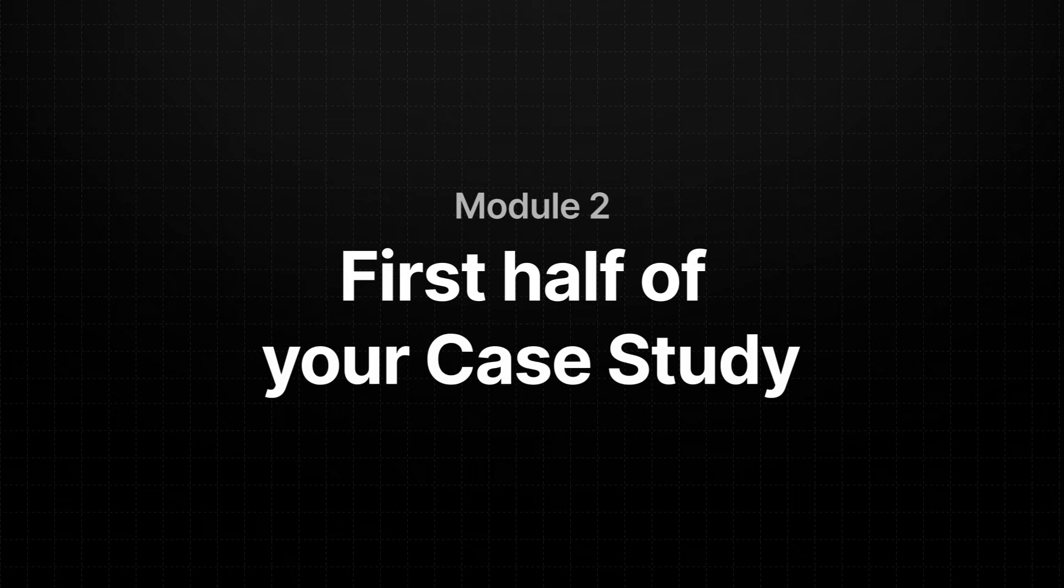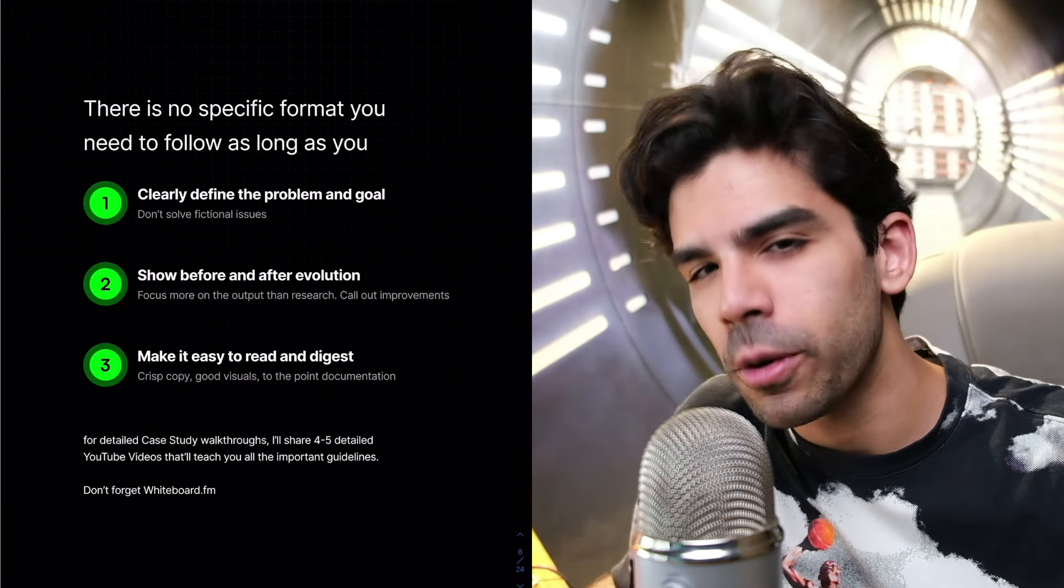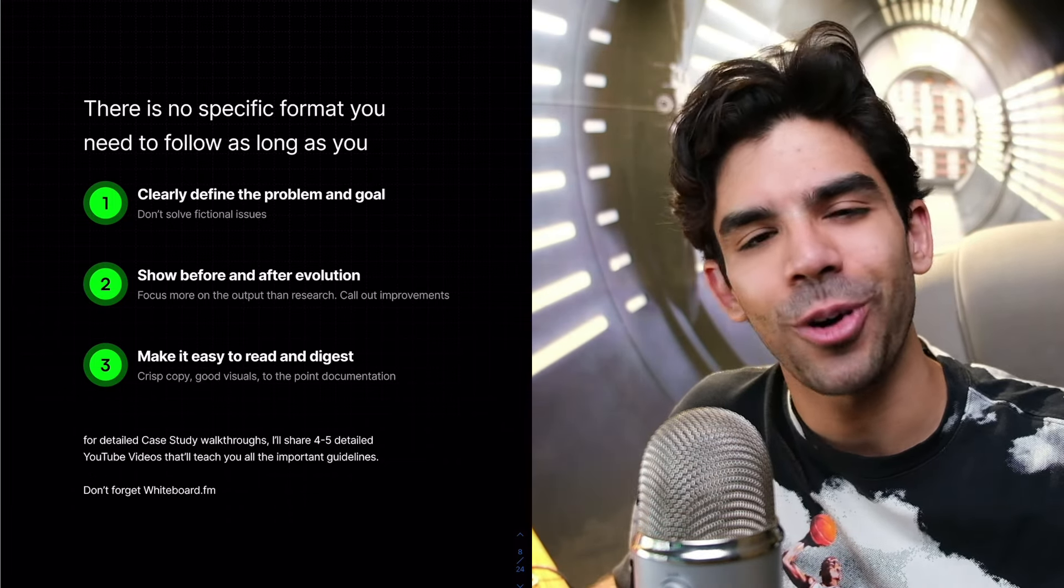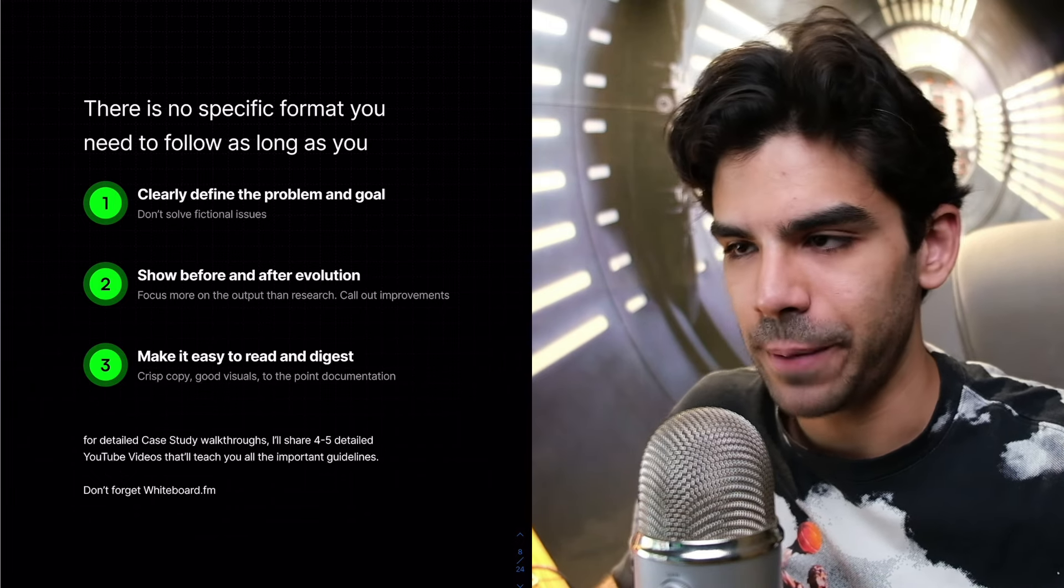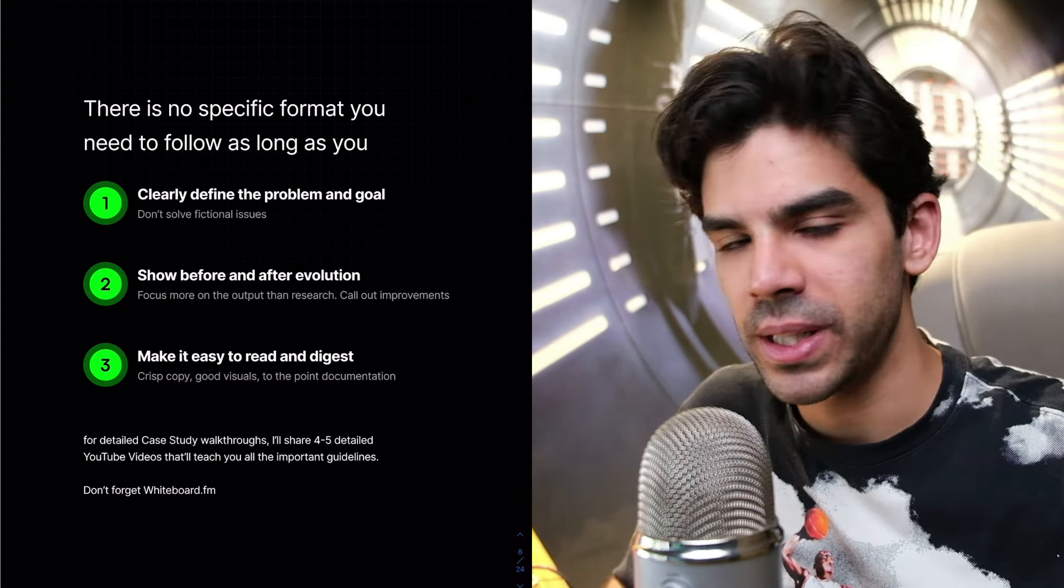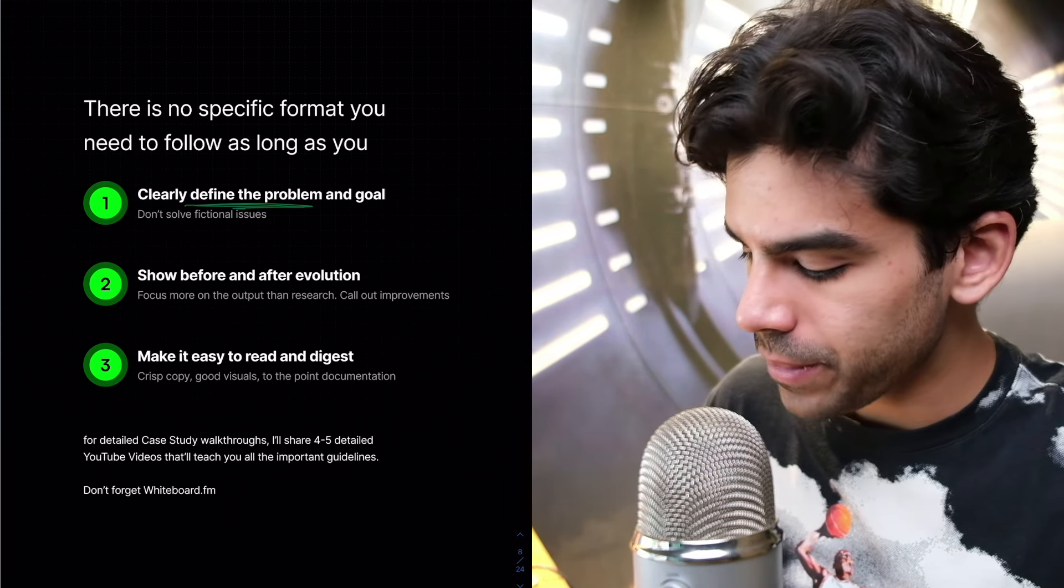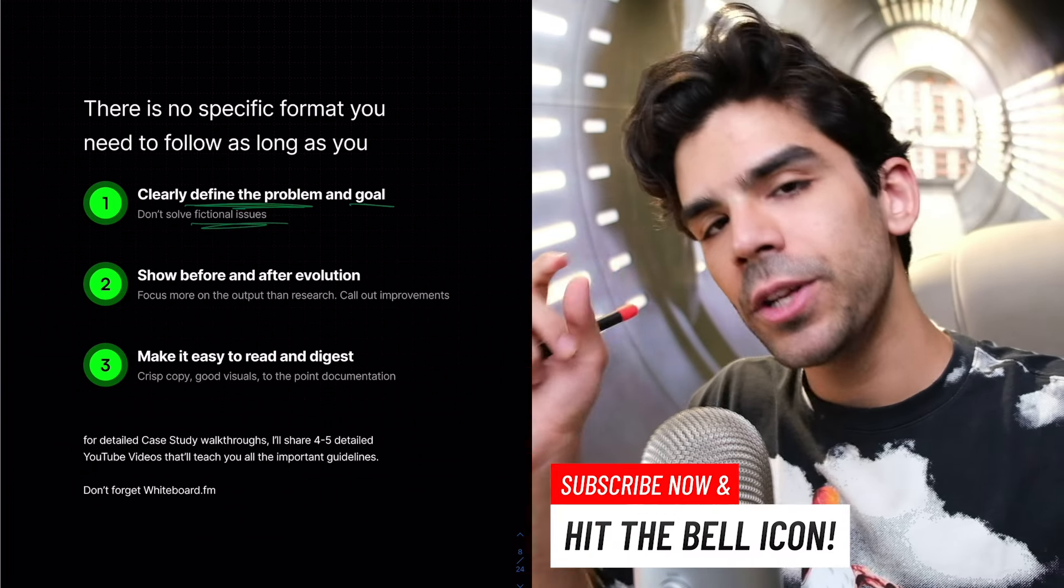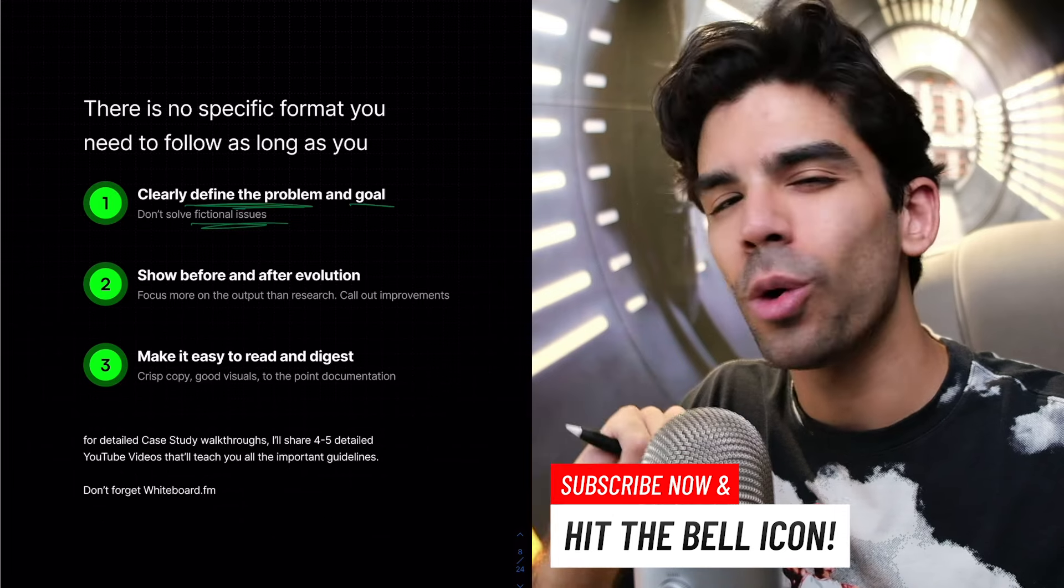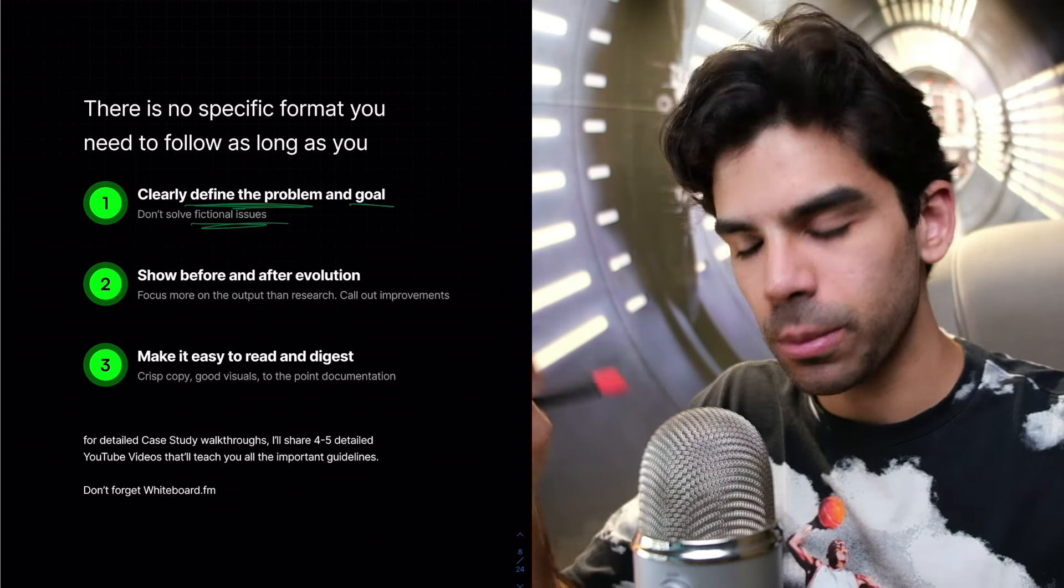So let's start with module number two. Let's understand how do you write the first half of your case study? See, there is no specific format. This is not like a letter to the editor where you need to follow something very specific. The fundamentals remain the same. So there are three things that you need to do. These are non-negotiable.